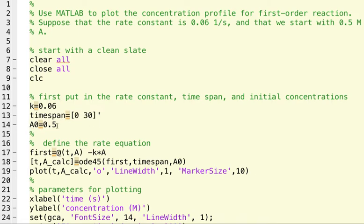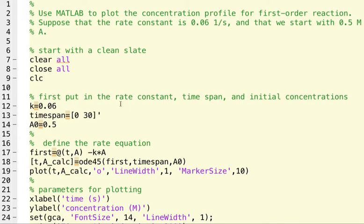A0, well, we said we were going to look at some reaction where A is reacting to form some product and that it's first order in A. So we need to specify where our starting concentration of A is. So we said it's going to be 0.5 molar. And once again, we have the units up in our code if we need them.